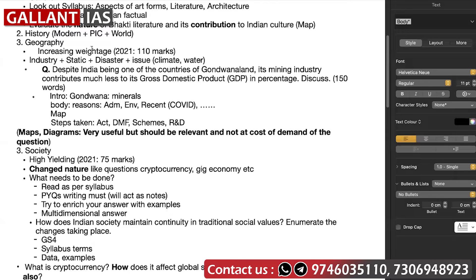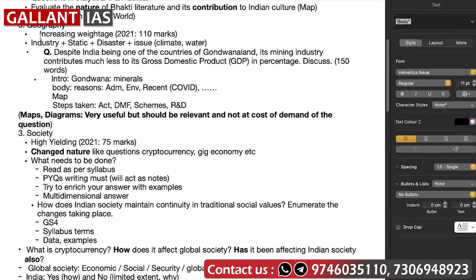The second portion of GS1 is history — modern history, post-independence, and world history. This one is a bit easier, and if you just do previous year questions you will have a basic idea of what portions are asked and how to answer. Third is geography, which has very high weightage in the exam. In 2021, 110 marks worth of questions came from geography alone, so you cannot avoid it. There are some types of questions in geography: industry-related, static, disaster-related, and issue-based questions.